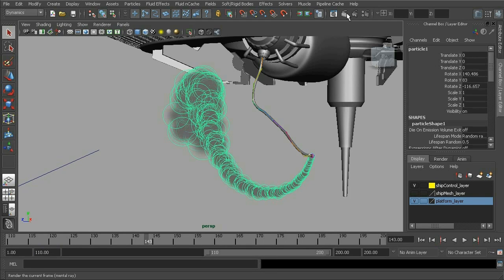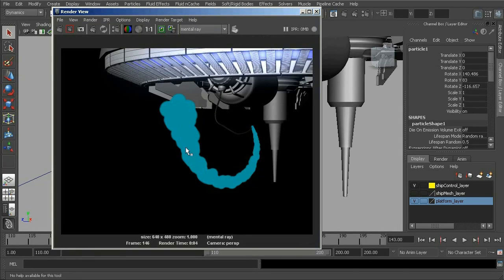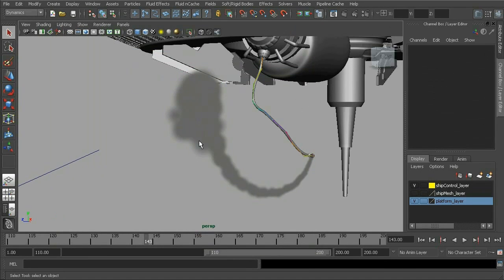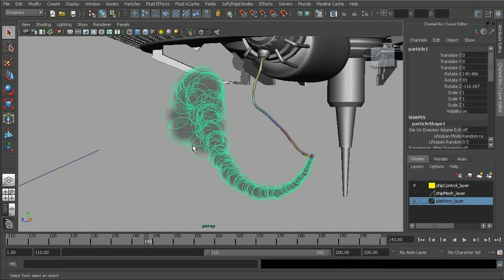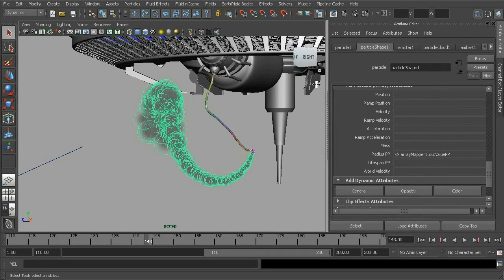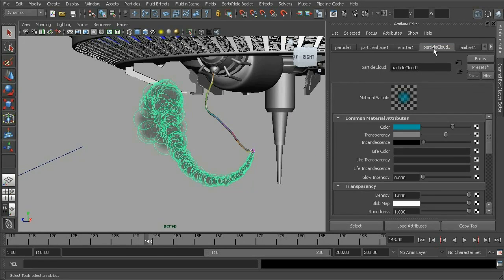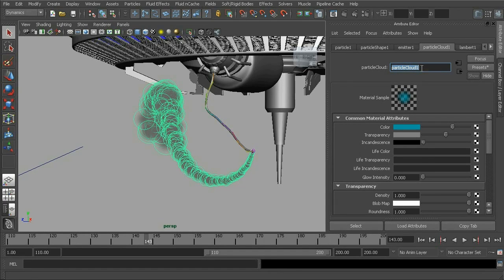So if you take a look at the actual blue color of these particles, these blue particles really don't match anything that we have here in our viewport. So if you take a look at the attribute editor for this, we have this particle cloud. Now, this is where the blue color of these particles are coming from.